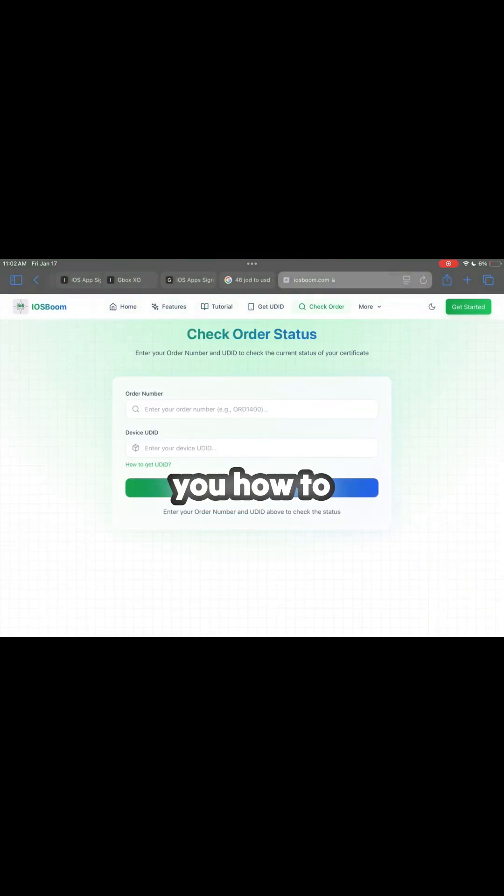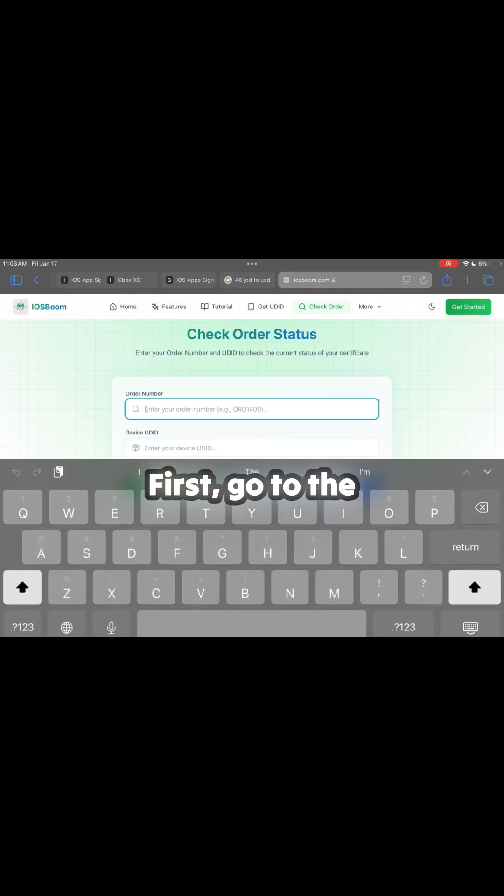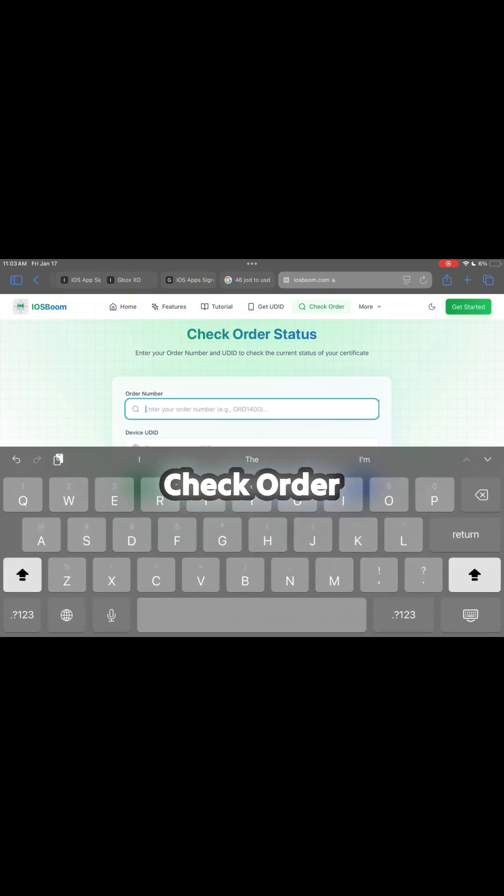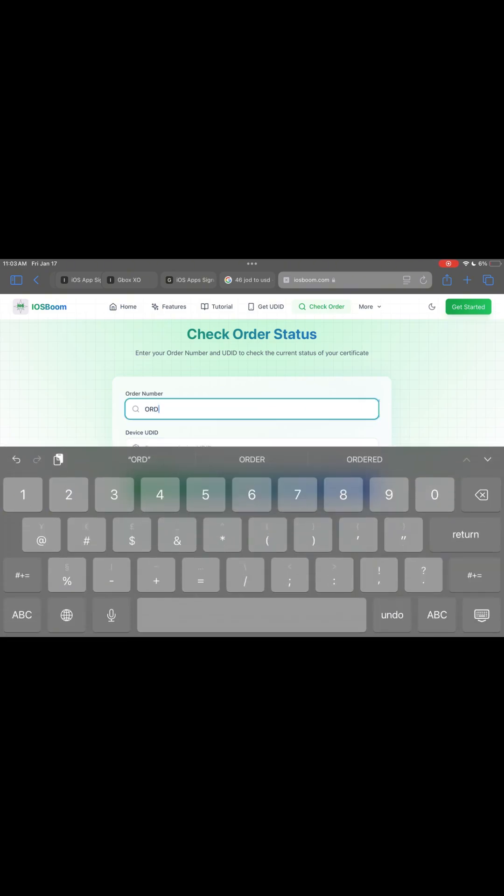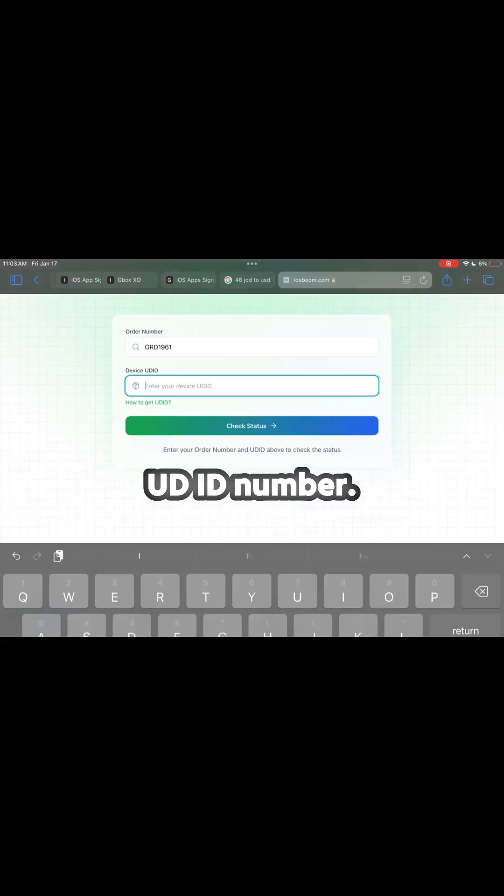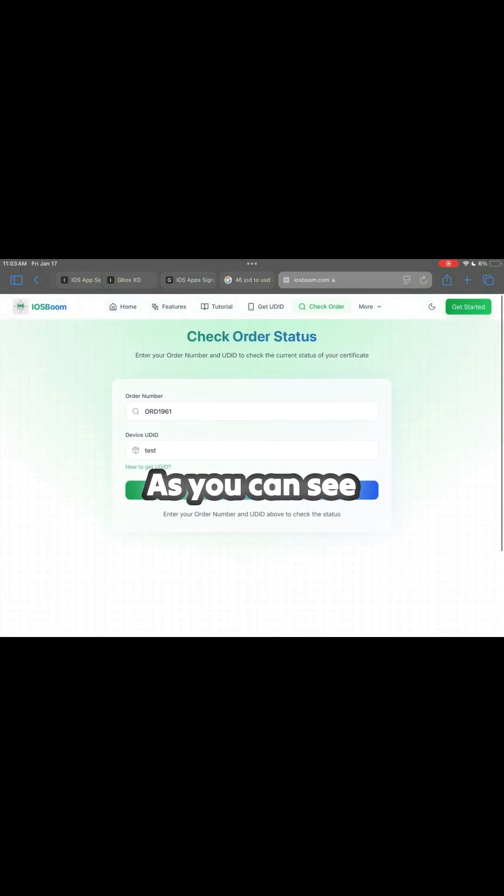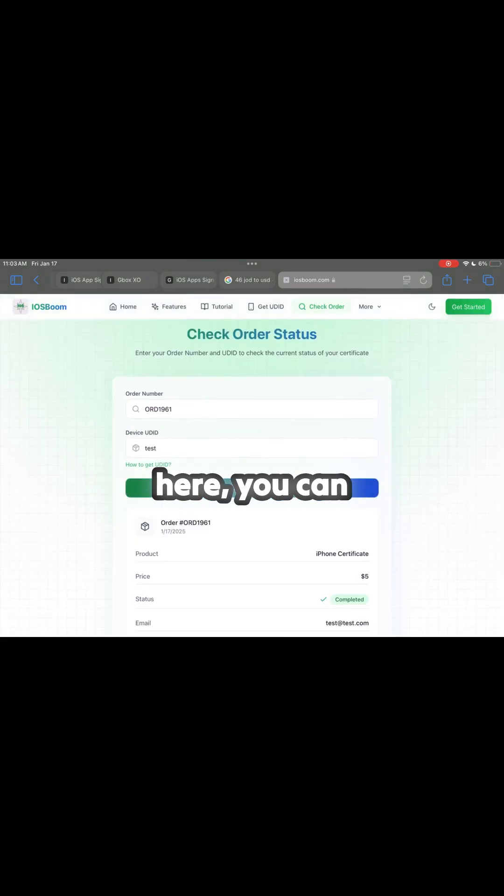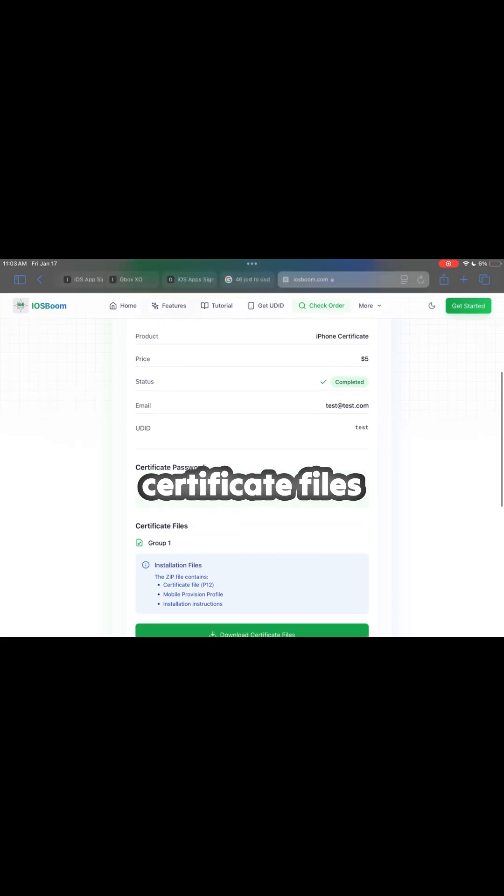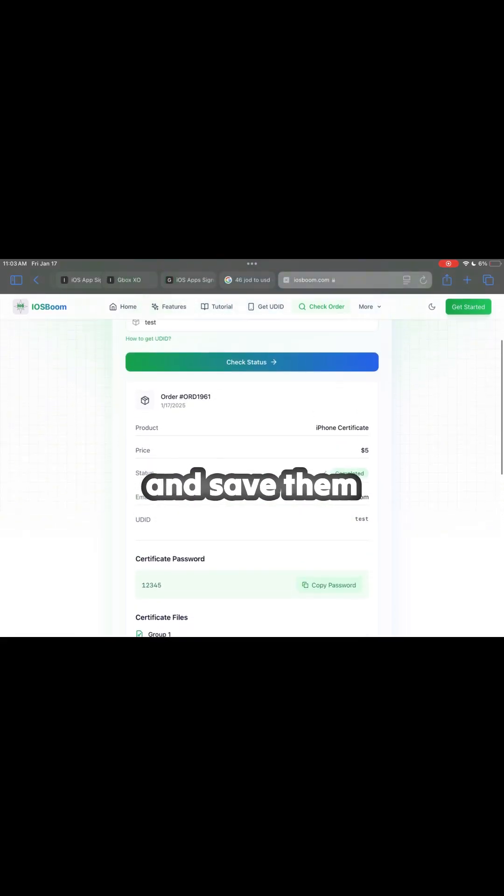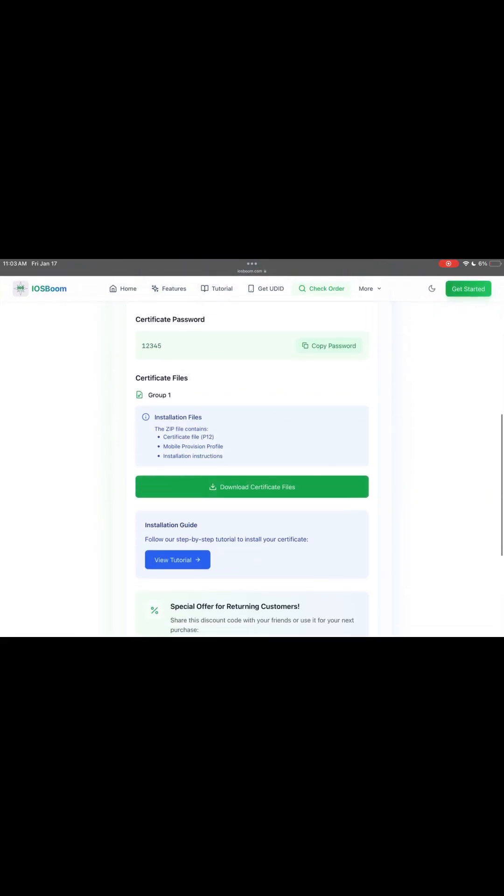Now let me show you how to download the certificate files. First, go to the check order page and enter your order ID, along with your UDID number. As you can see here, you can download the certificate files and save them directly to your device.